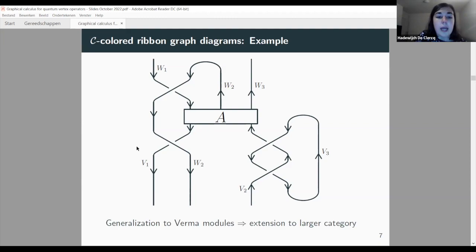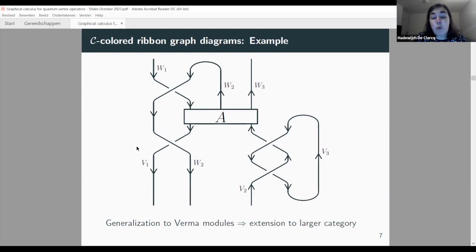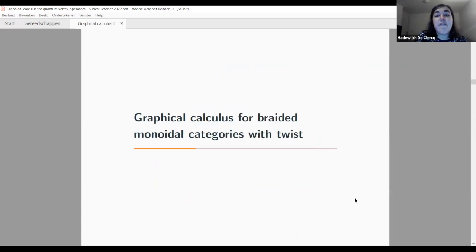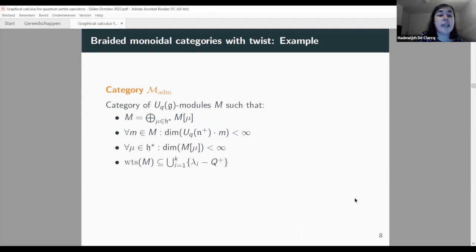We would like to generalize this to Verma modules for quantum groups. This is not possible with the present graphical calculus because any category containing Verma modules will no longer be a ribbon category — the dual of a Verma module is no longer a Verma module with respect to the same fixed Borel subalgebra. This is why we need to extend our graphical calculus to a larger category of quantum group modules. The structure we need is that of a braided monoidal category with twist — a ribbon category but without duals.